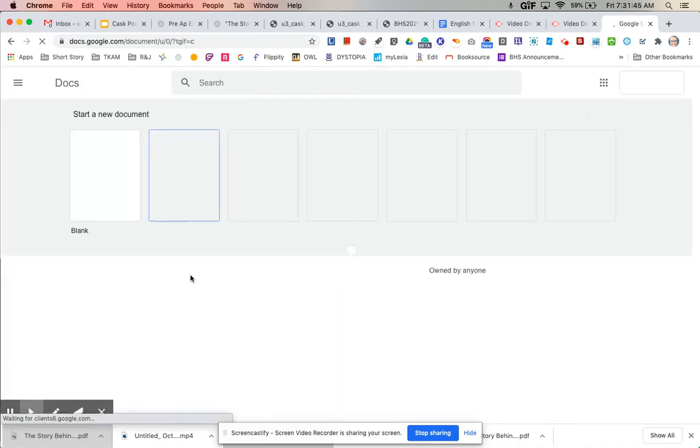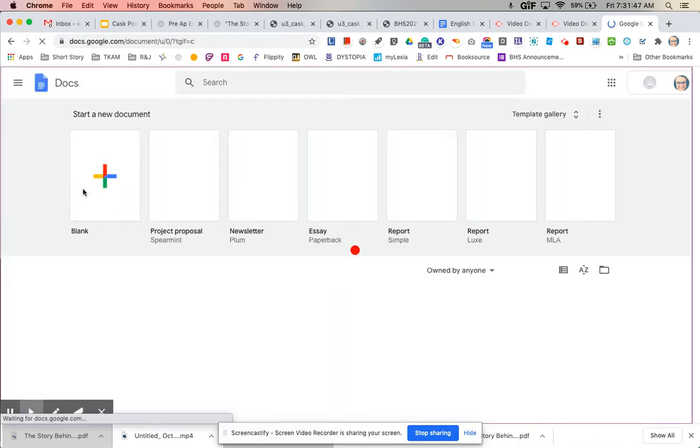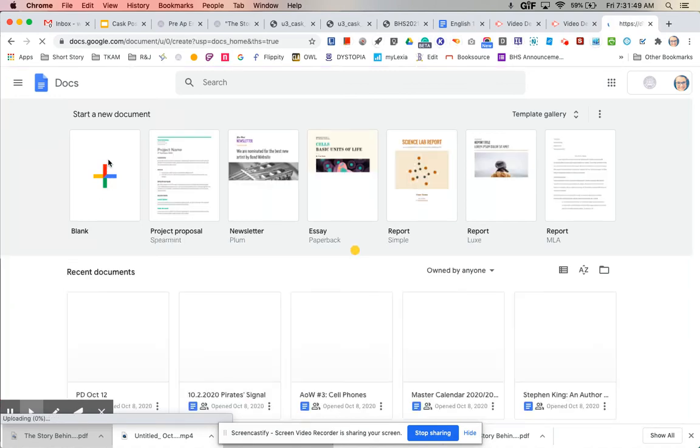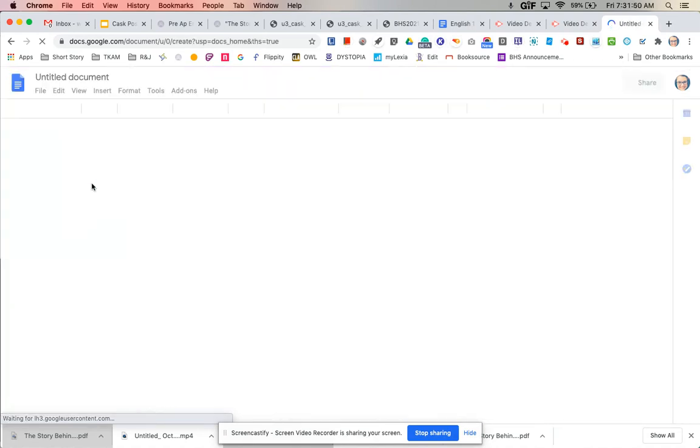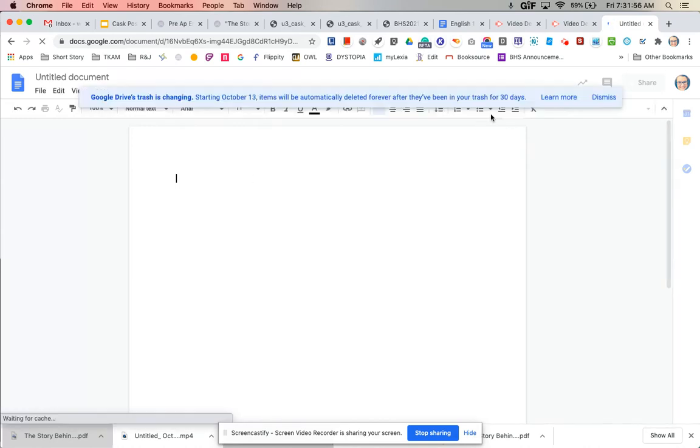It is a pretty short assignment so I would recommend a Google Doc but you can use a text entry if you prefer. All you would really have to do for this, you don't have to write a paragraph or anything like that.